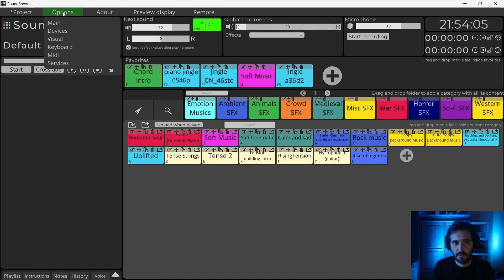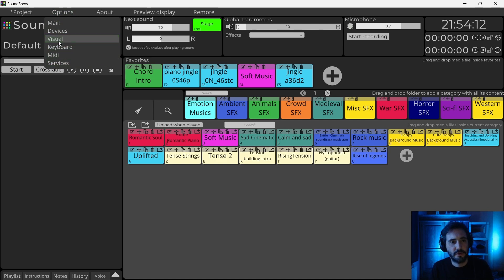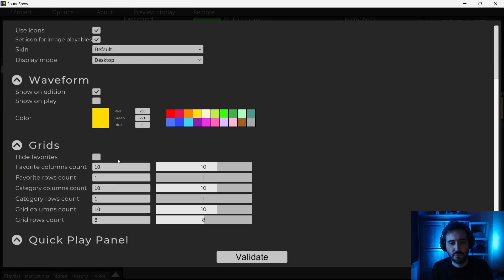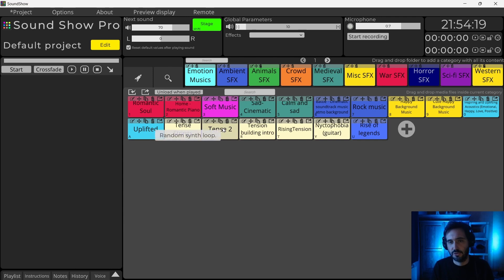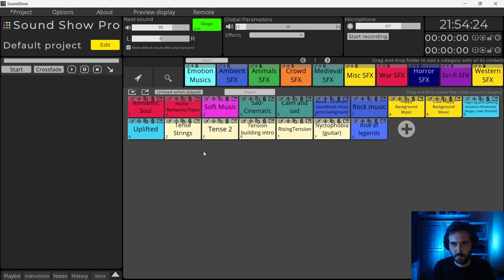Other thing, we now have an option, it's only on the Pro version. If I go in Visual option, to hide the favorite bar. If you don't have the use of the favorite bar, you can just hide it. And so you have more place to put more buttons here.